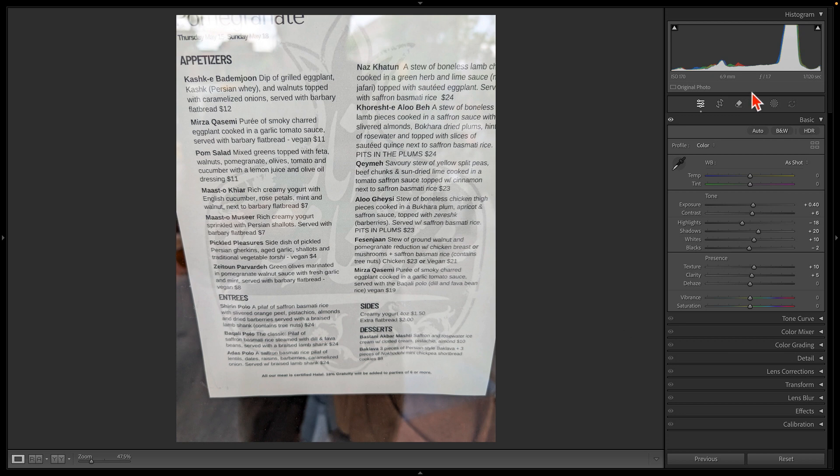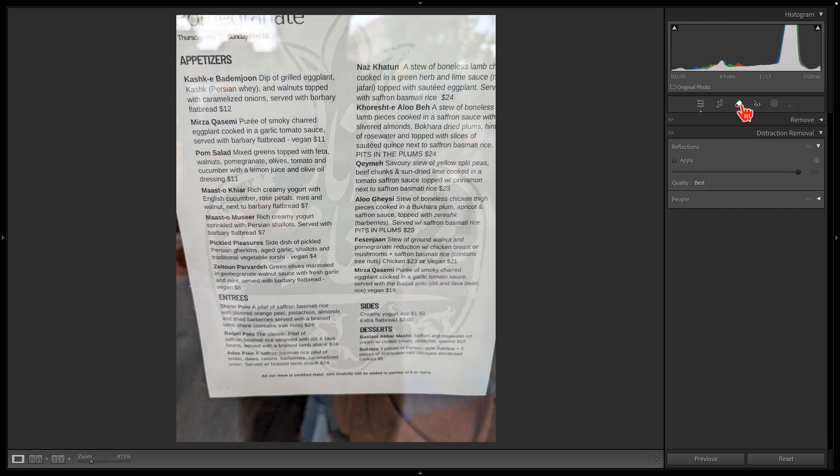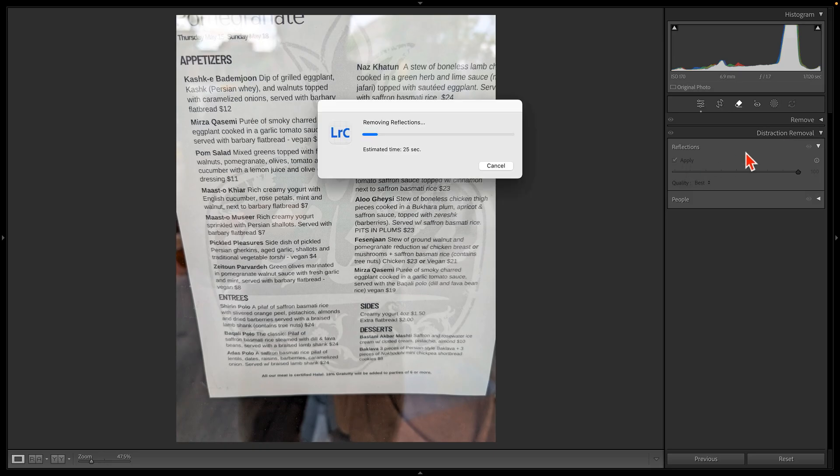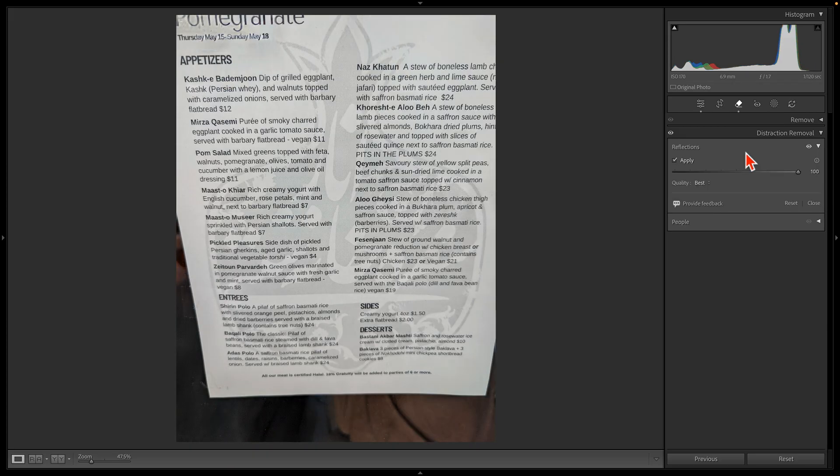But if I go to that new Remove tool, to Distraction Removal, and I turn on the Apply button, then barely readable becomes this. But wait. There's more.